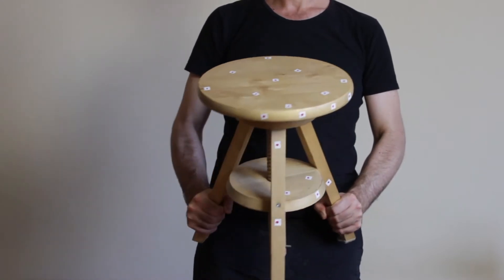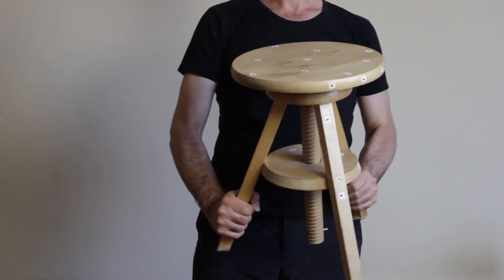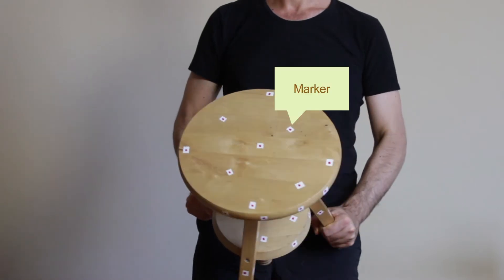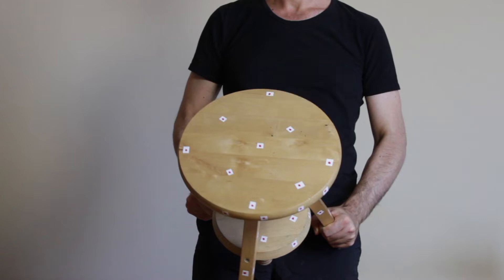Select a simple object. Mark the object with some markers. They must be at least 8. A marker is something that the software can easily track. In this case, I used some tape and drew a dot on it.